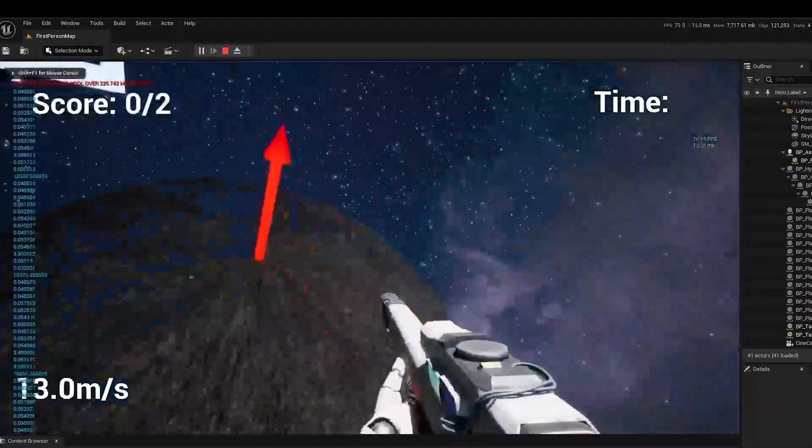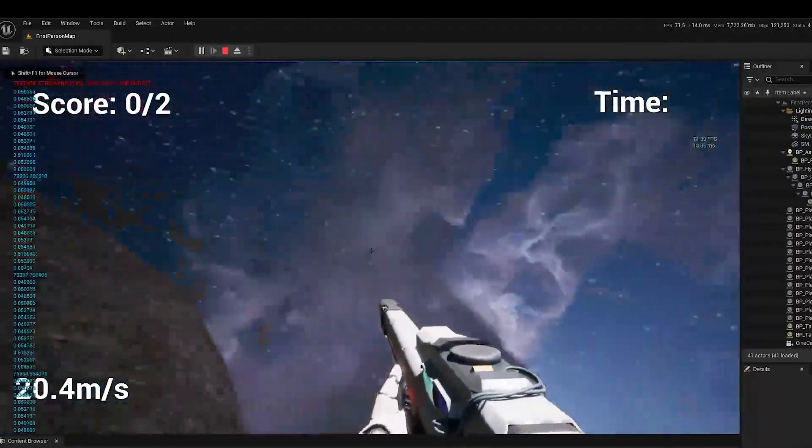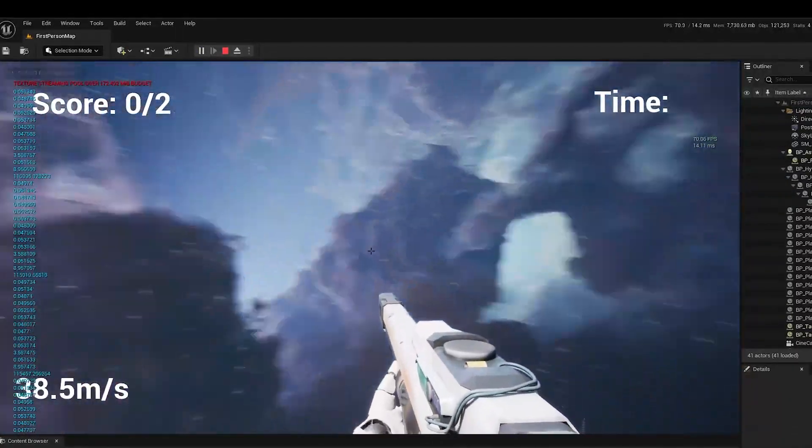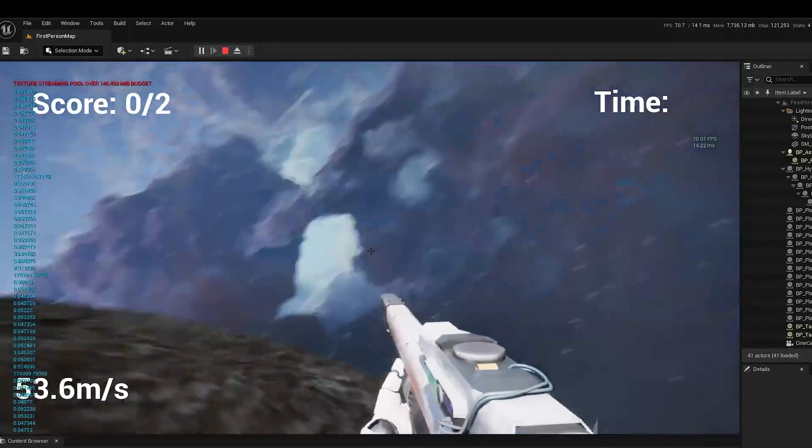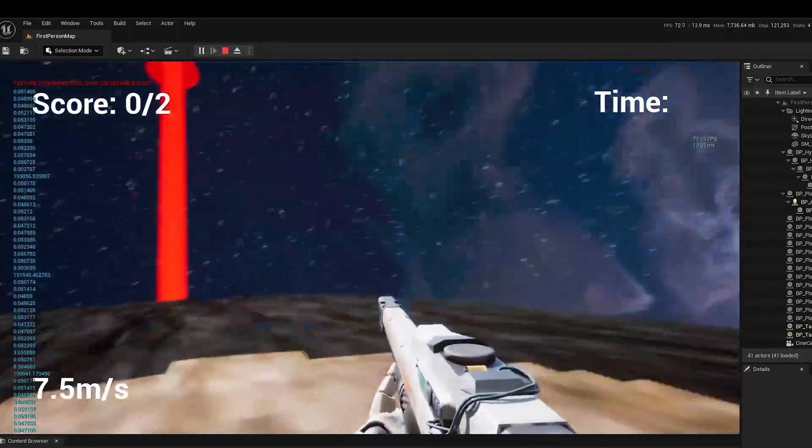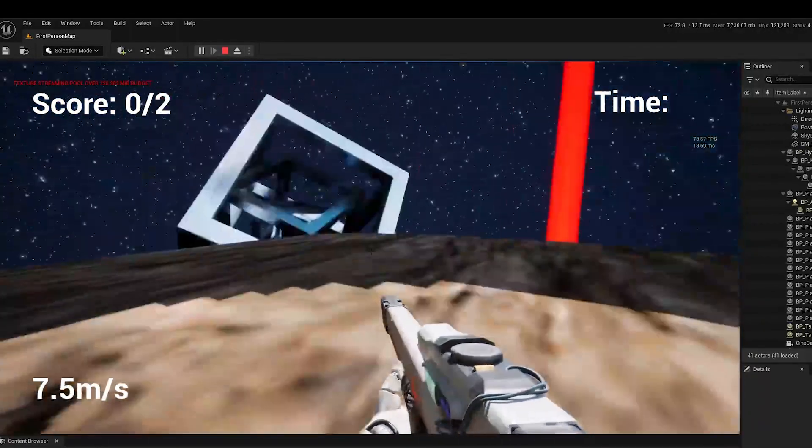Then I decided to buy some space textures, and that really elevated the feel of it. It makes it a lot more fun to just float around.